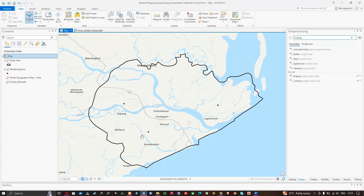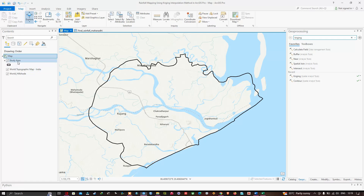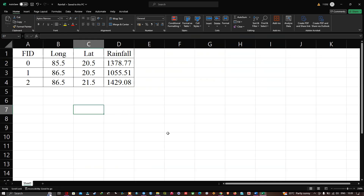Now let me get back to ArcGIS Pro. In the table of contents section you can visualize we have a shapefile called 'study area'. Now let me show you my rainfall data — it contains FID, longitude, and latitude with rainfall in millimeters. We have three different stations for this specific study area.